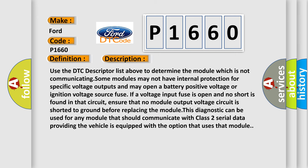Use the DTC descriptor list above to determine the module which is not communicating. Some modules may not have internal protection for specific voltage outputs and may open a battery positive voltage or ignition voltage source fuse if a voltage input fuse is open and no short is found in that circuit.